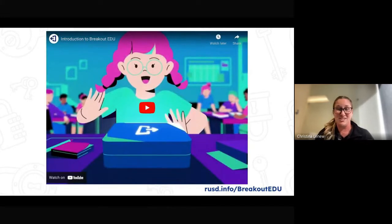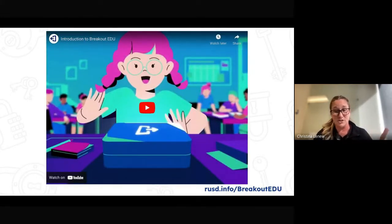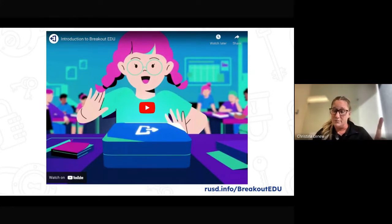I'm going to show you guys a quick little video introducing what Breakout EDU is. This does show the digital breakout and also the physical box as well.